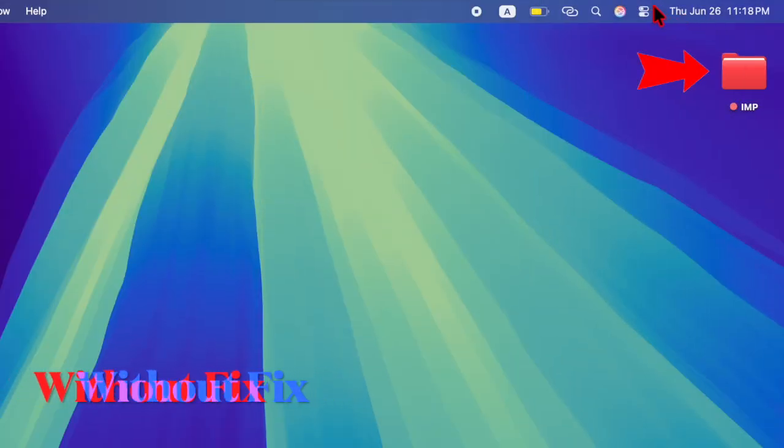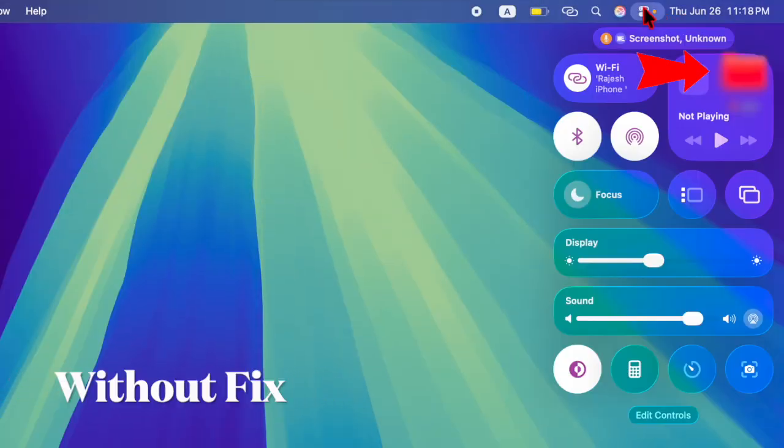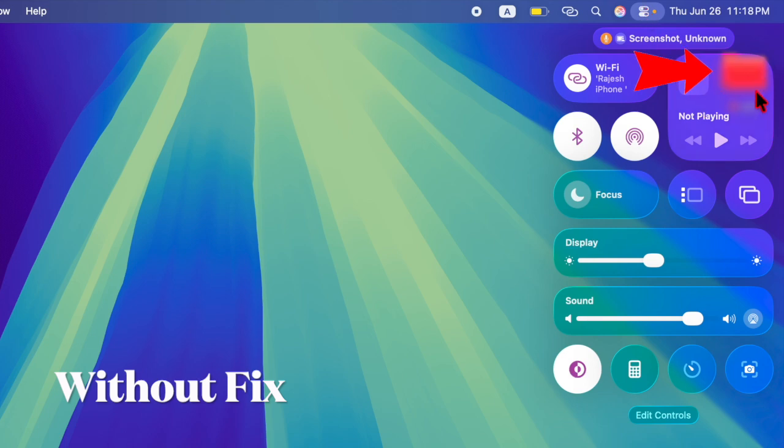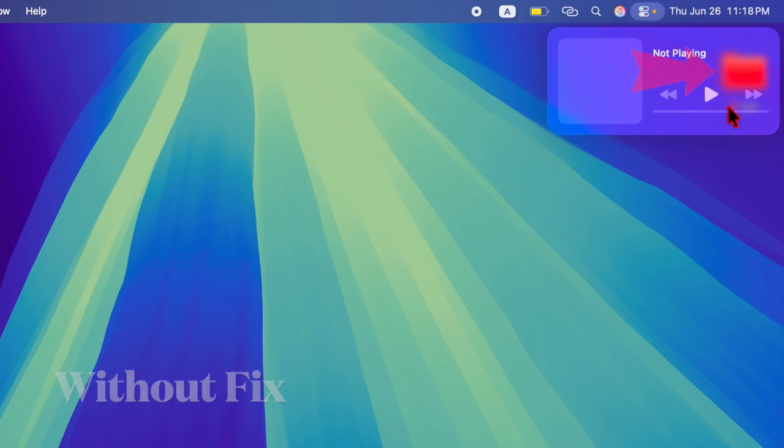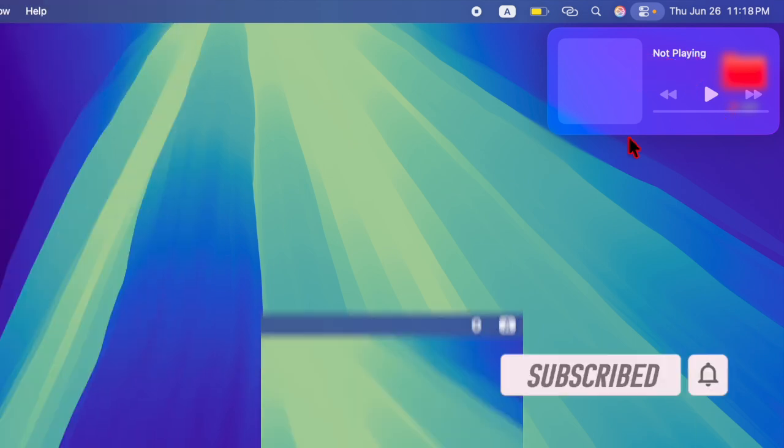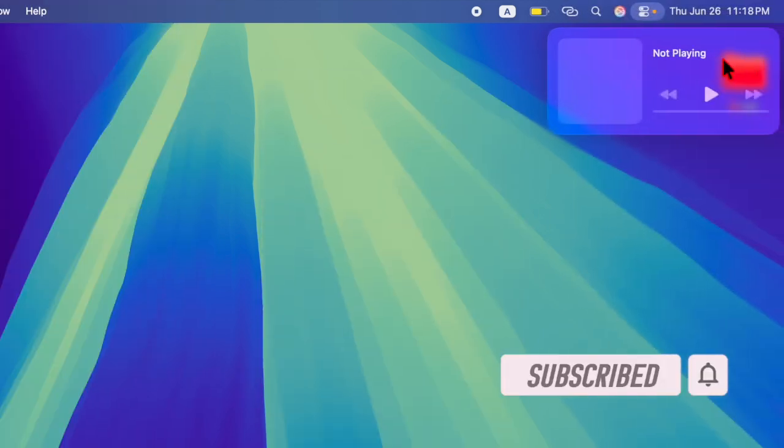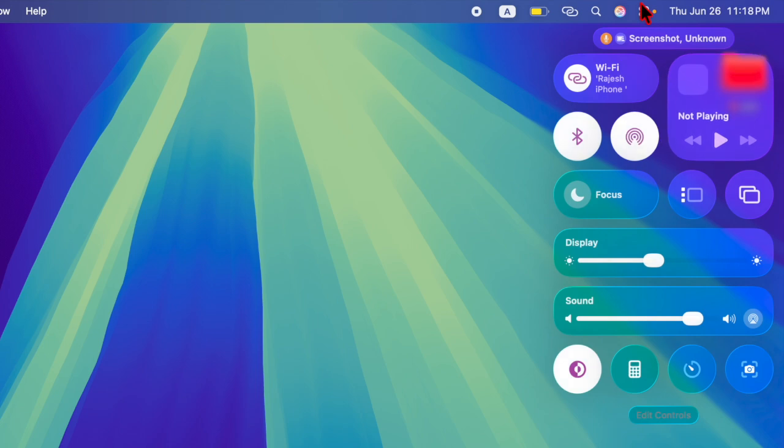Hey everyone, welcome back! It's time to learn how to fix macOS Tahoe's blurry Control Center instantly. With macOS Tahoe, Apple has introduced a more fluid and glass-like design throughout the interface, including the Control Center.